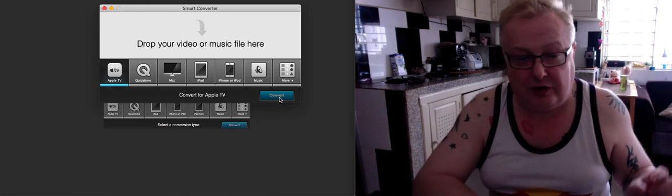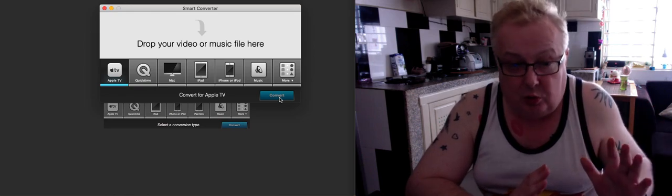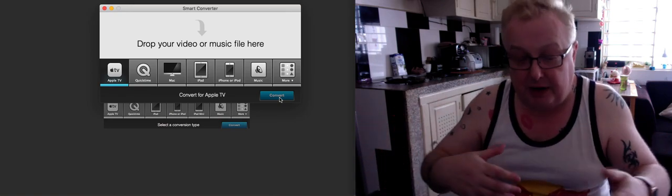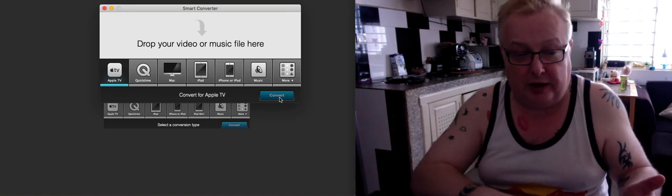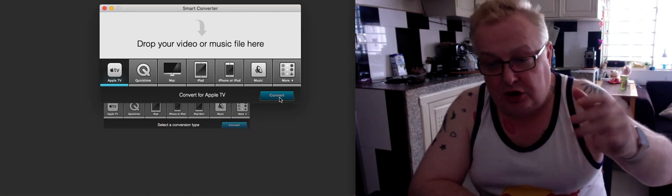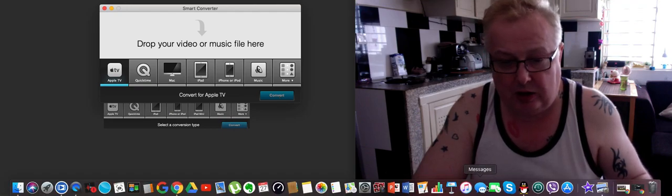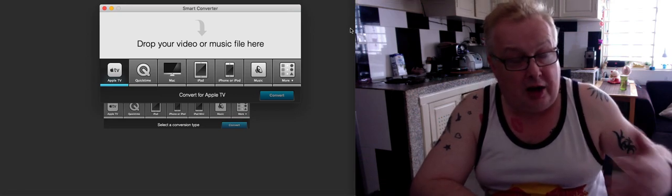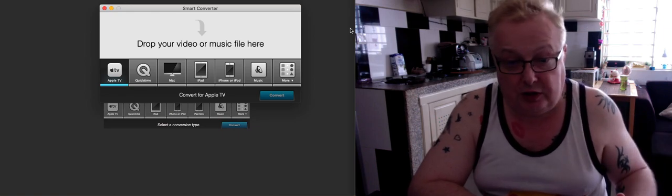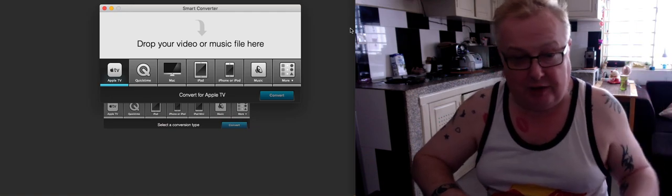Drop your video or music file in, then you can select Apple TV, QuickTime, Mac, iPad, iPhone, music, whatever — then hit convert. A little advert comes up, you can get rid of that, and it will do the conversion for you. They do it in the fastest time. I haven't paid a single penny for this, but you can support them if you want. It's a great free little app. Then you turn on your iTunes and it will convert directly to your Apple TV, so when you want to watch the movie not on your computer or iPad but on your big TV, it's there for you.